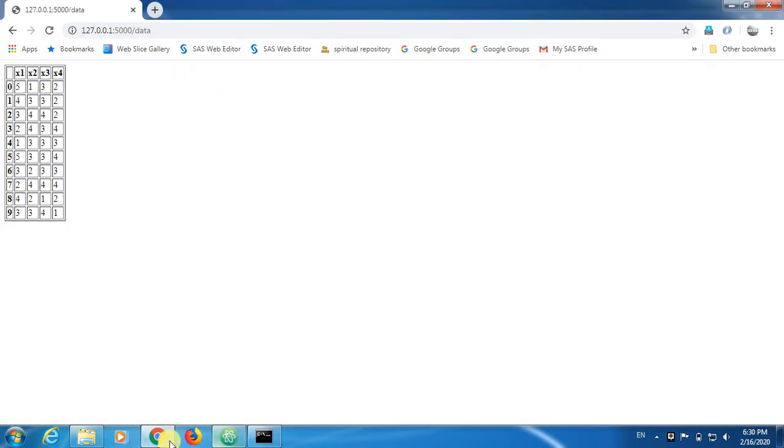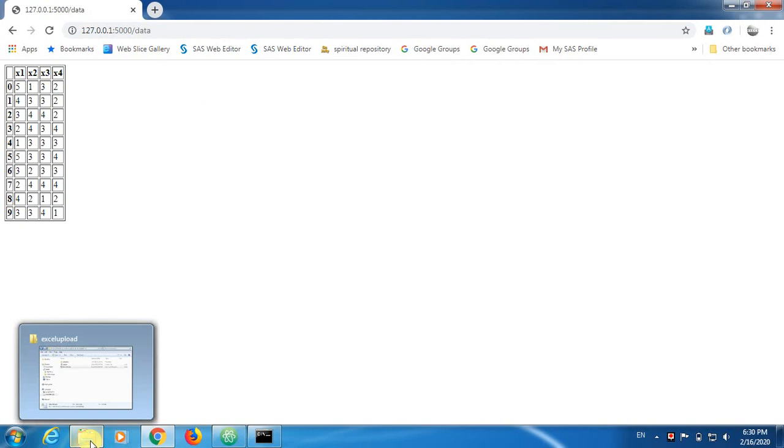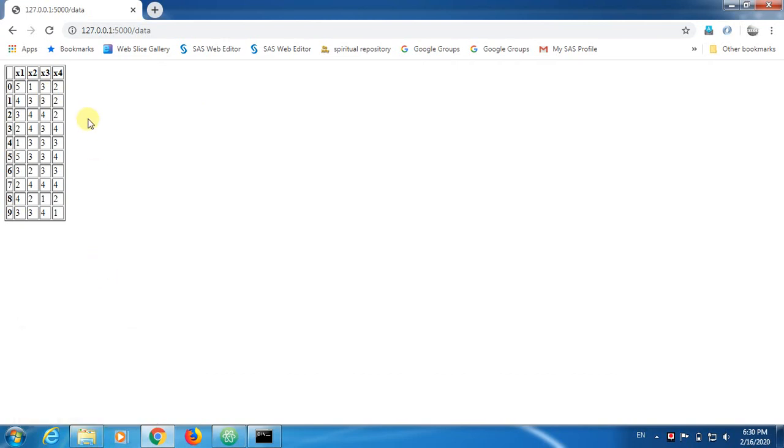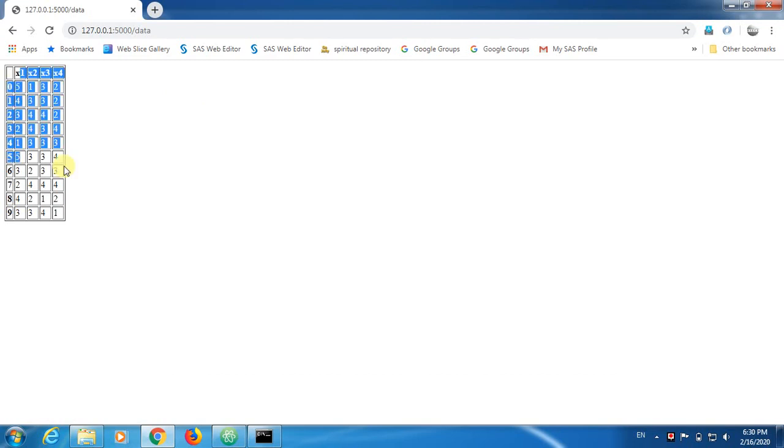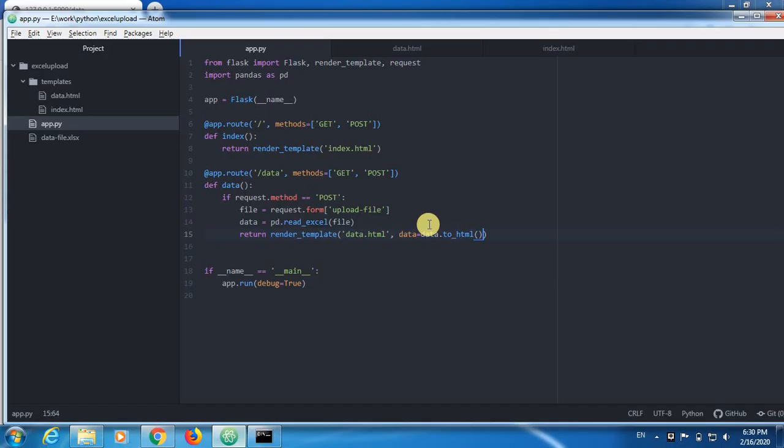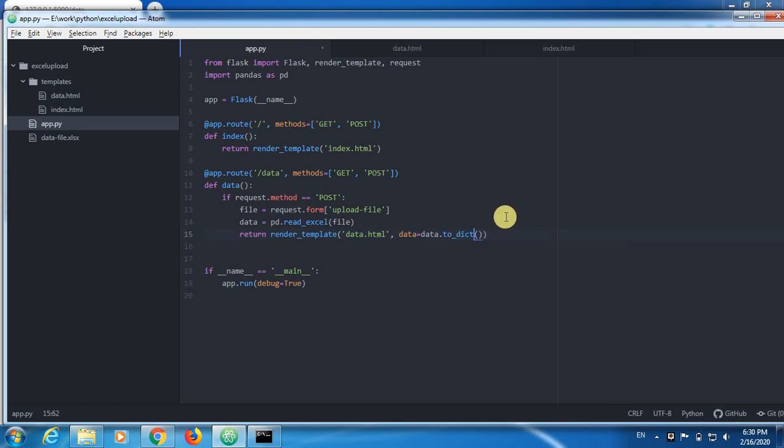Now, suppose if you would like to convert this into a dictionary, because dictionaries are more flexible and highly dynamic to manage data inside these tables, they are high level data structures in Python programming language. Suppose if that is your intention, then instead of HTML, you need to write as to dict, that's it, very simple.